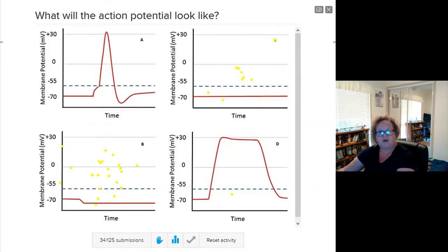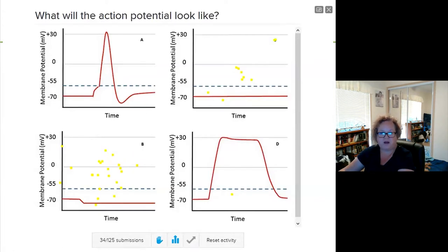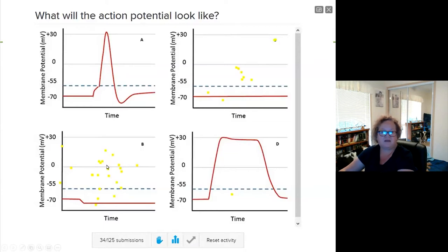I also use click-on-target style questions. For example, we cover venoms, toxins, and poisons and how they change neuronal signaling. Students were asked to consider the normal action potential and how the venom or toxin might change the way the action potential is generated. The correct answer was C, but you can see the large number of yellow dots representing students who selected the incorrect answer — allowing me to quickly identify misunderstandings and correct them before an assessment item.